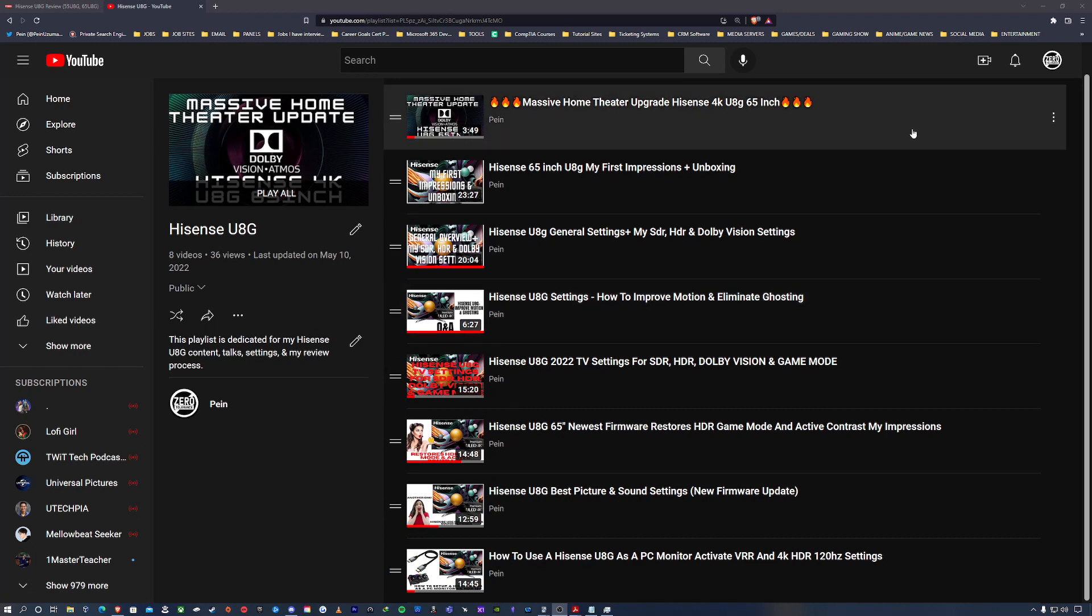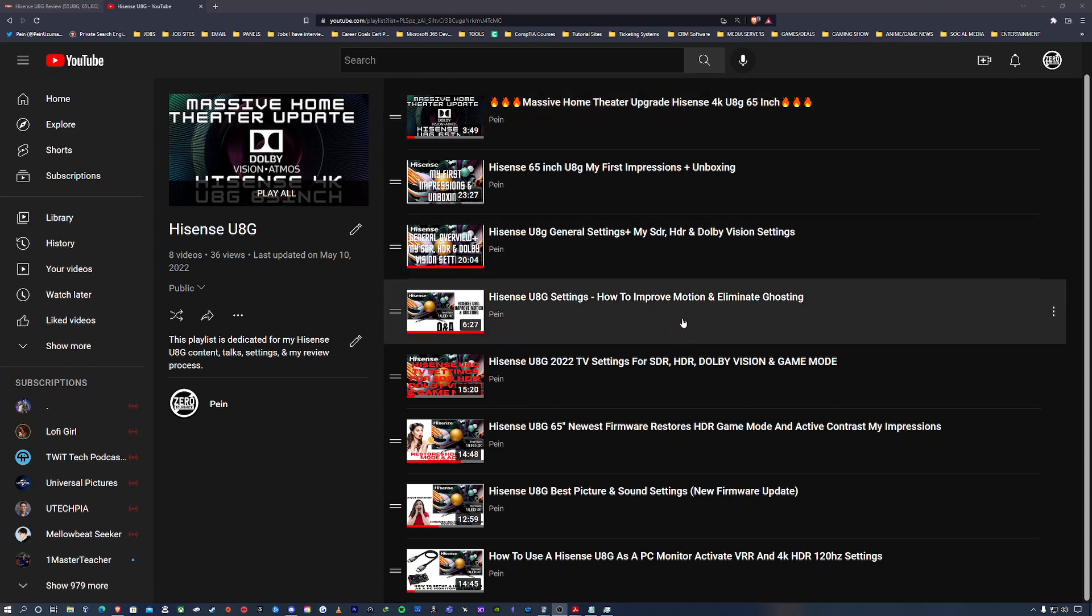But particularly with the Hisense UAG, because we're in 2022, Hisense is going to be showcasing their newer models of televisions and pretty soon it's going to be scattered across the place.